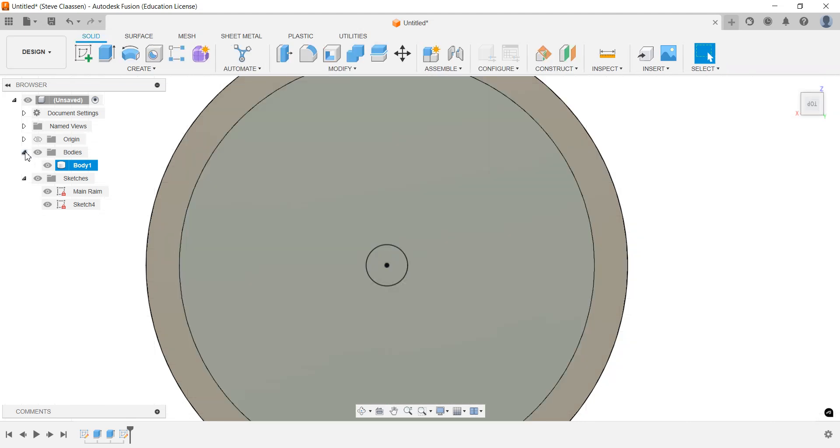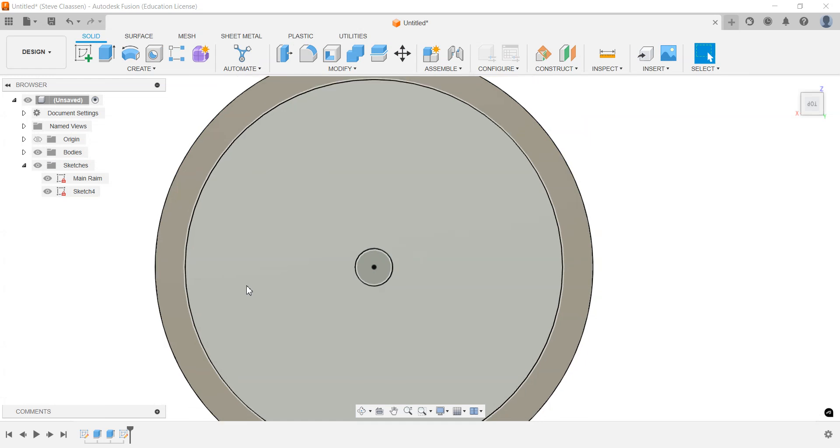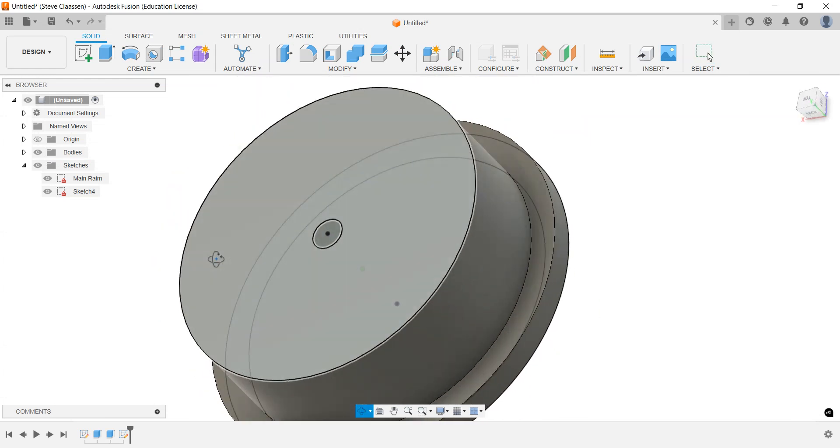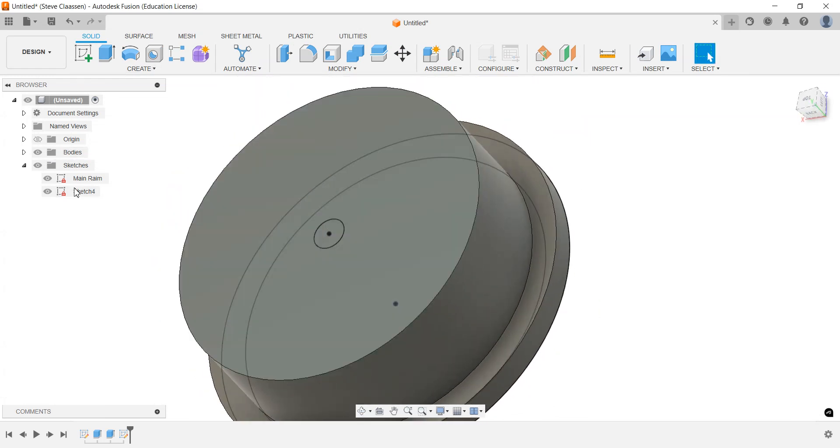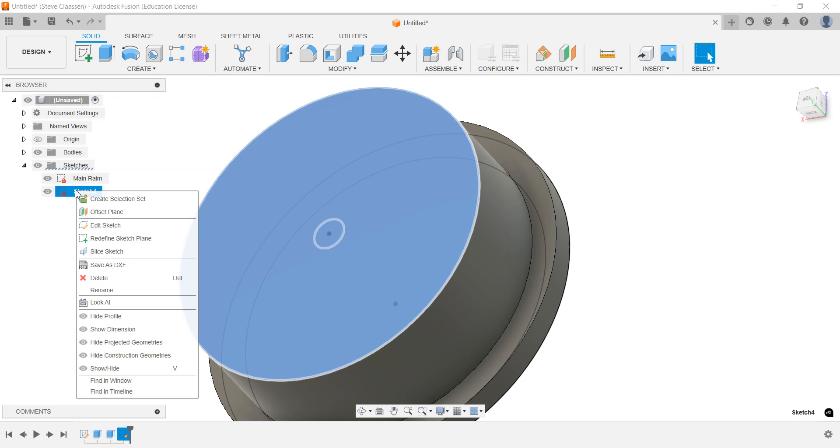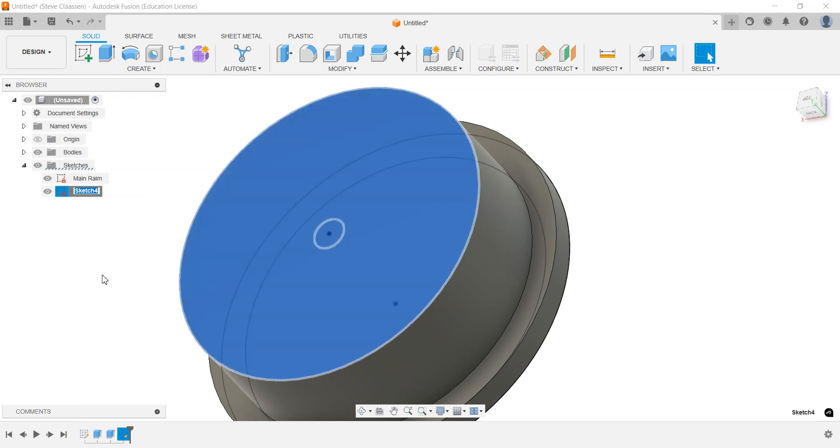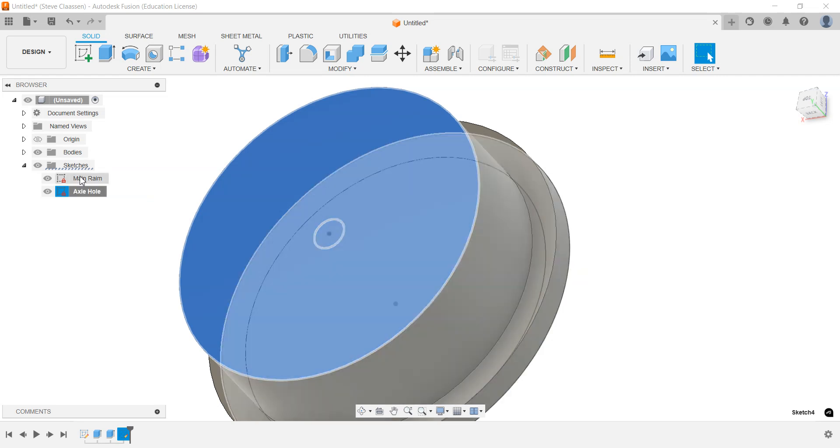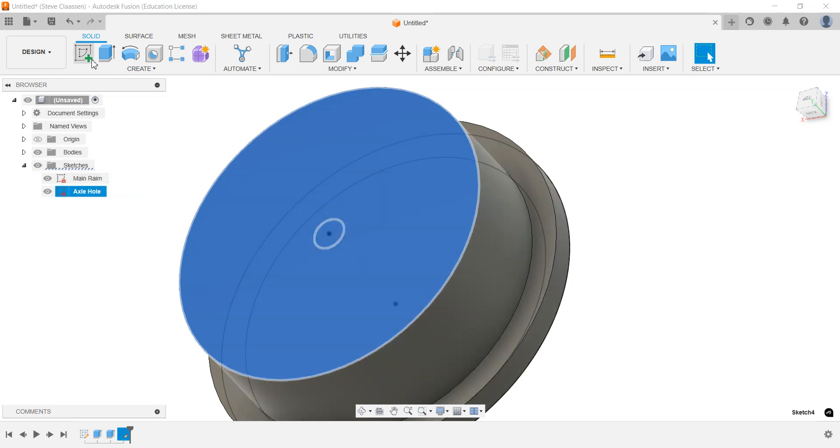Now as soon as I go to, we're going to rename this. I'm going to right-click, go to rename, and I'm going to call this axle hole, so it's easier to find later on in our model tree.